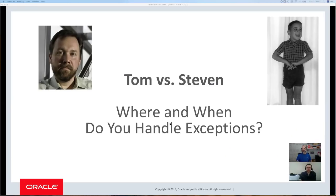We're not here to pick a winner — because you're going to pick Tom probably — but more to explore the ideas. So the question is: where and when do you handle exceptions?